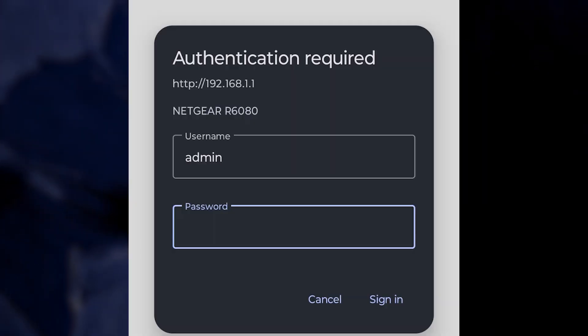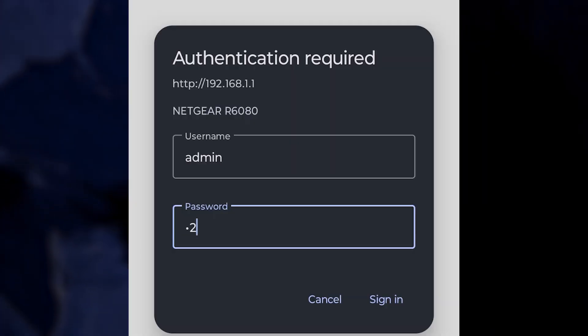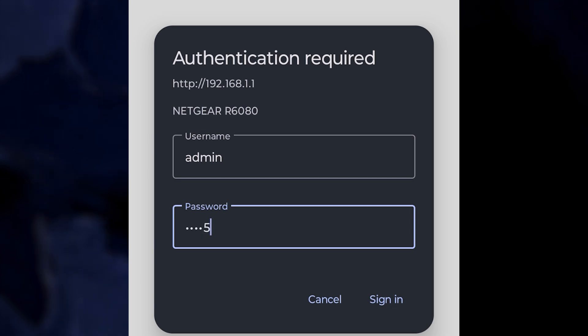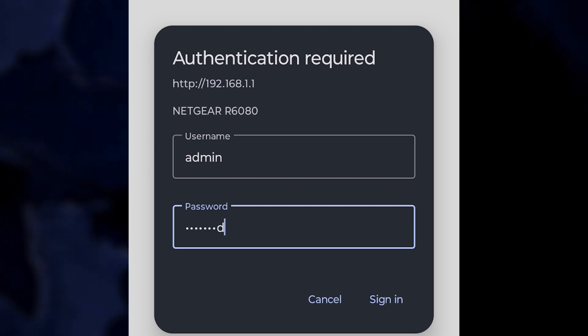If these credentials have been changed, use the custom ones you set. If you've forgotten these custom credentials, you might need to reset your router to its factory settings.